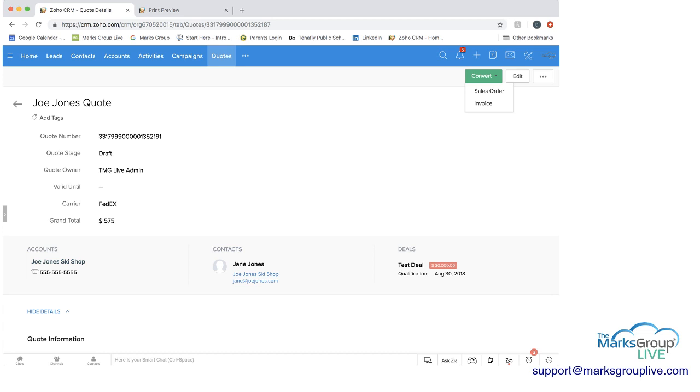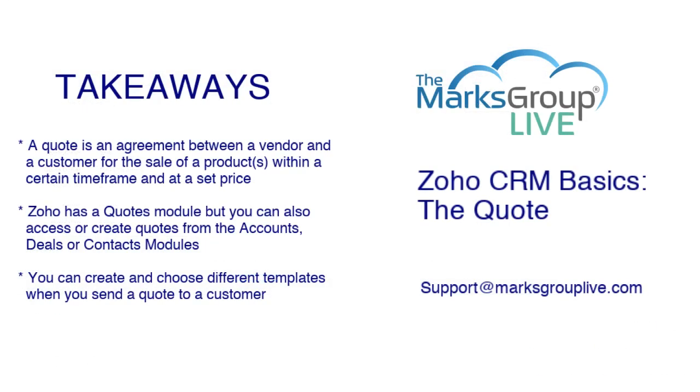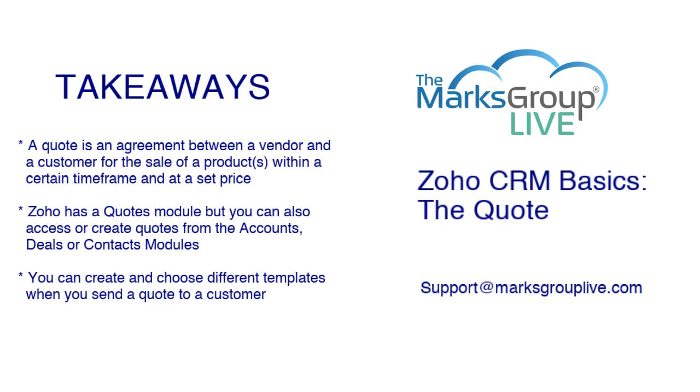So let's just go back now to our takeaways that we were going to cover. So as we mentioned and as you saw, a quote is an agreement between a vendor and a customer for the sale of a product within a certain timeframe and at a set price. Zoho has a quotes module, but you can also access or create quotes as you saw from the accounts, deals, or contact modules. And then you can choose the different templates or how you want to send the quote to the customer either by email or by printing it out and mailing it.